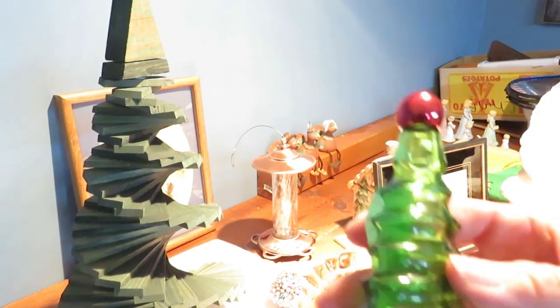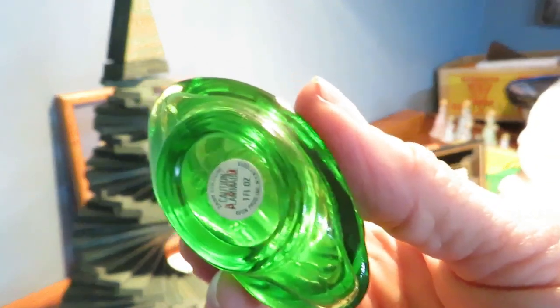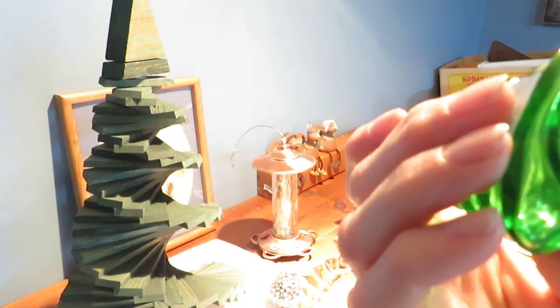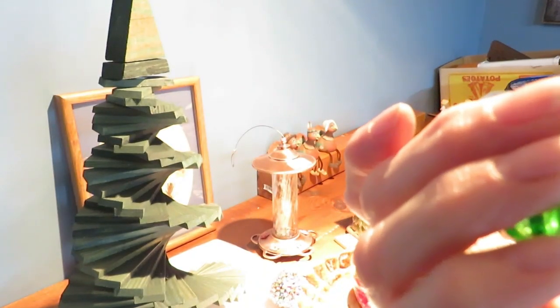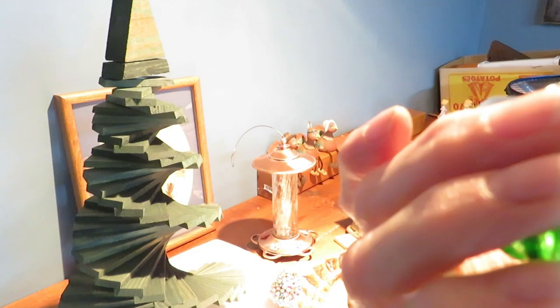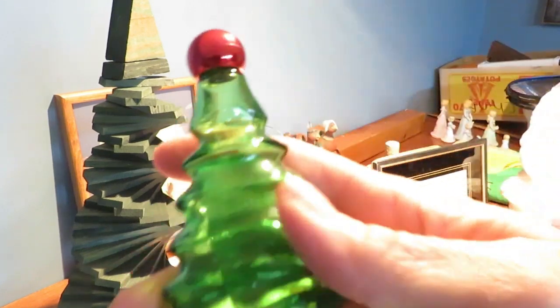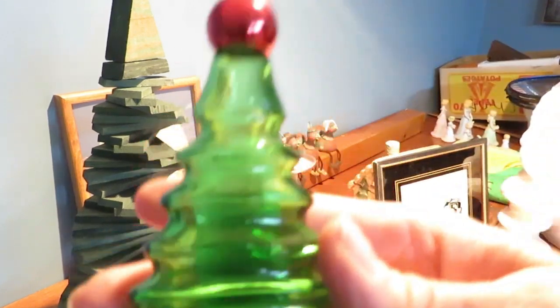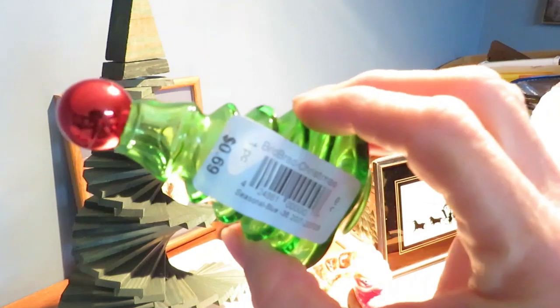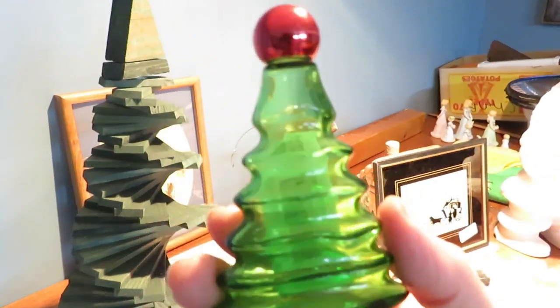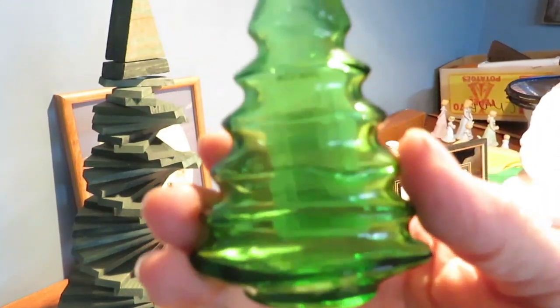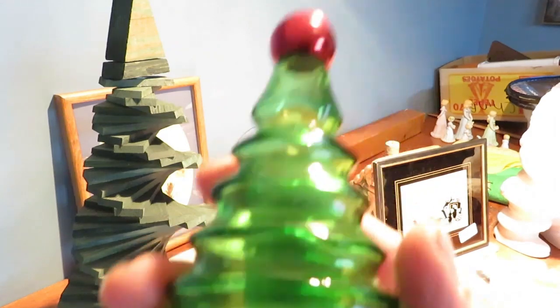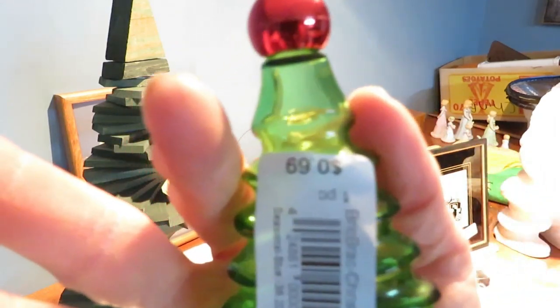I found another little Avon Christmas tree bottle perfume bottle, Zany cologne. I love these for my bathroom for Christmas, I have a little collection. I've never seen this one. I have one similar but it's a little bigger and shaped different, but that's really cute with the little red top. That was 69 cents.